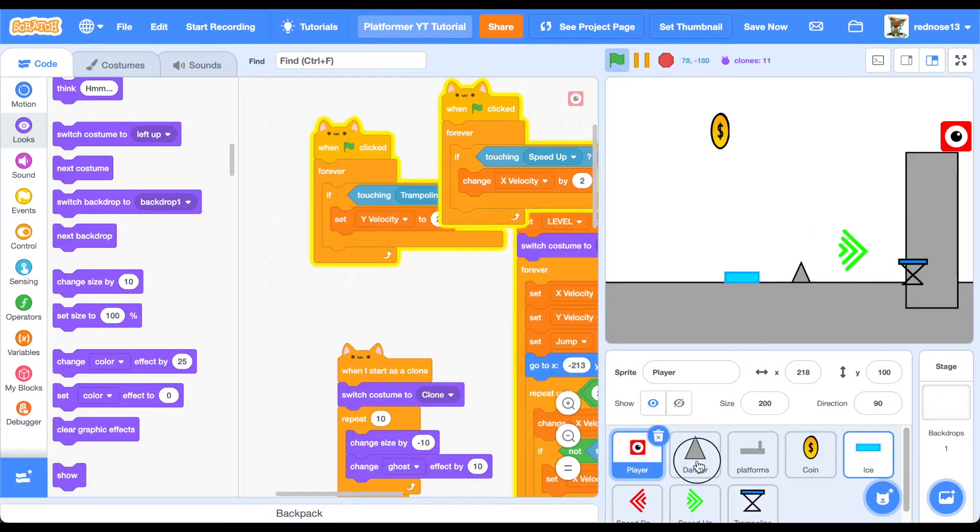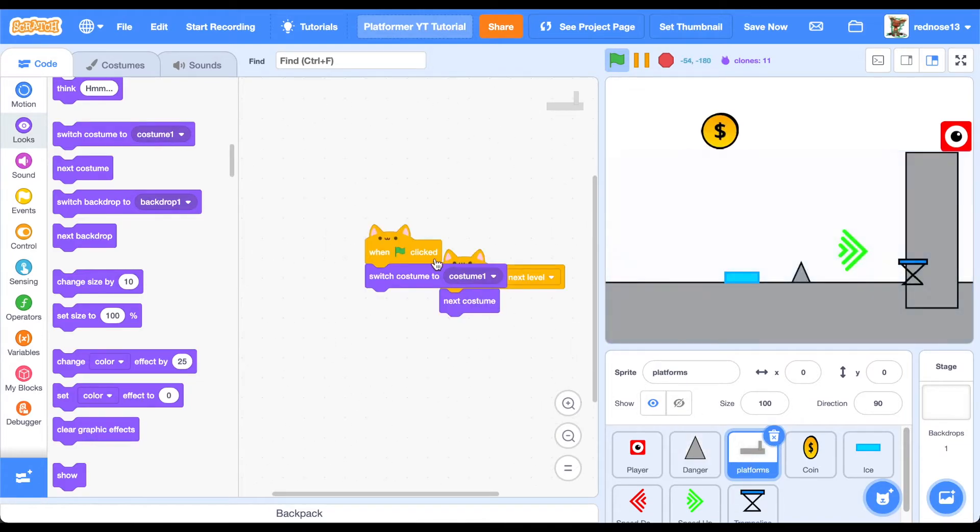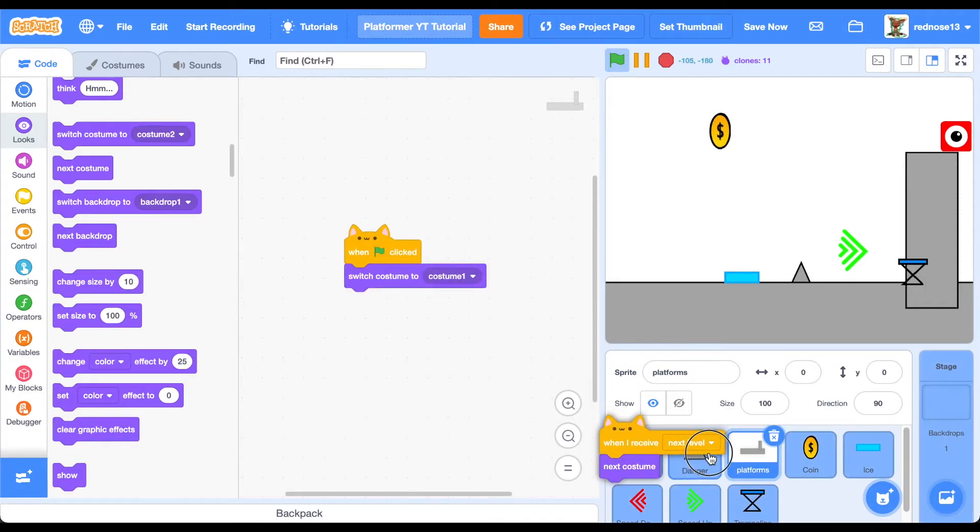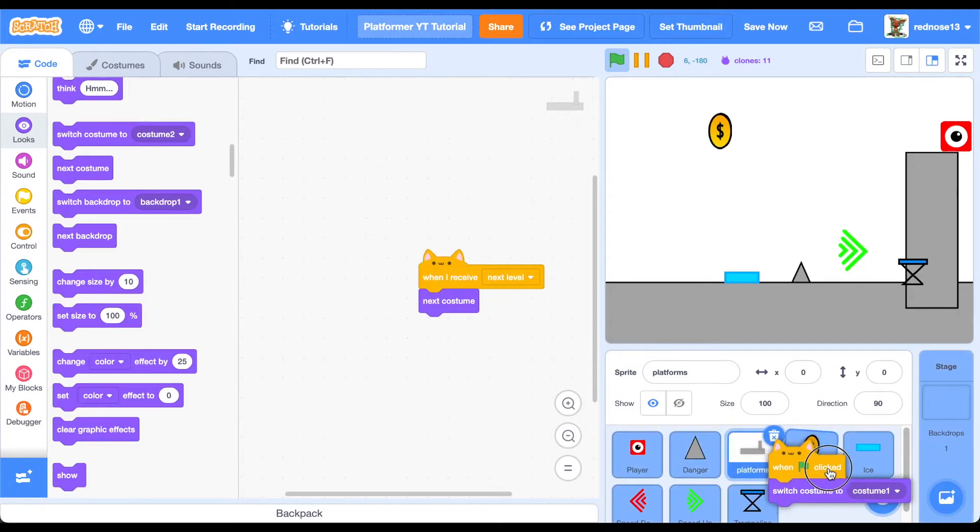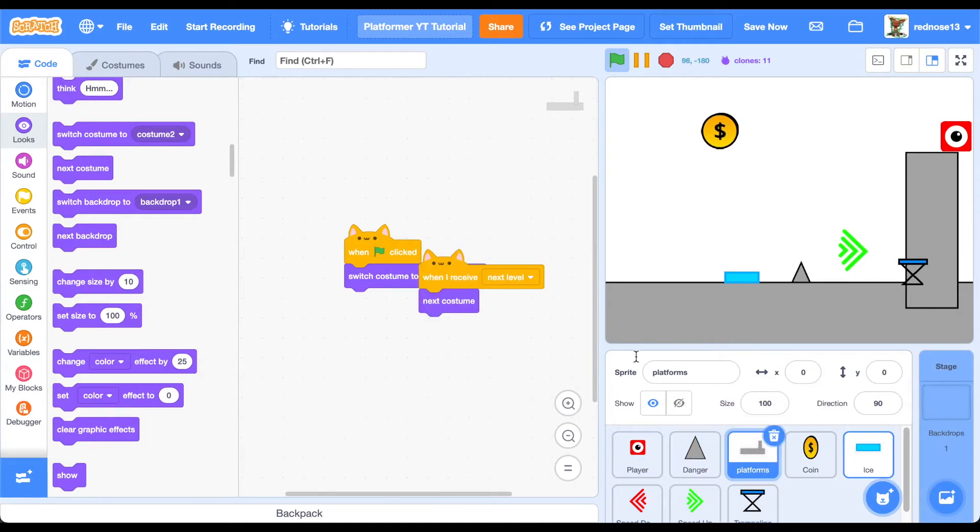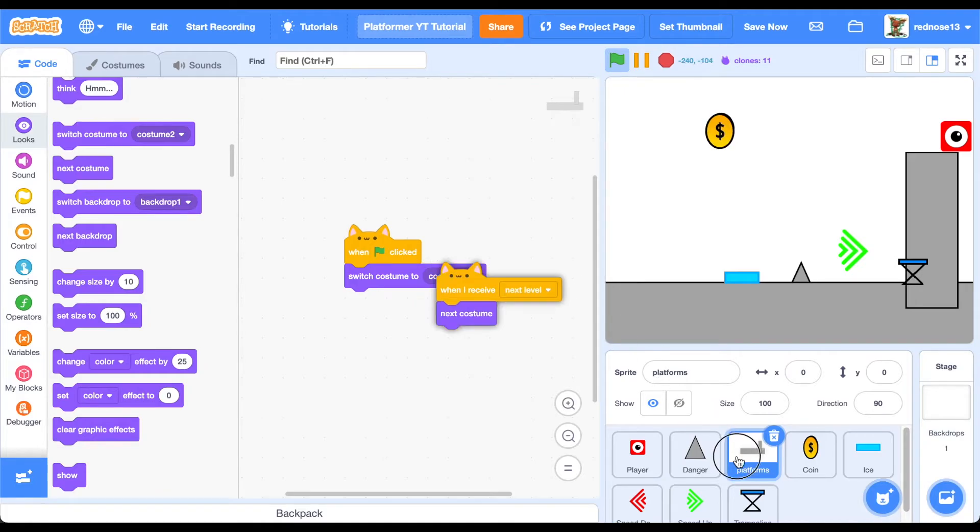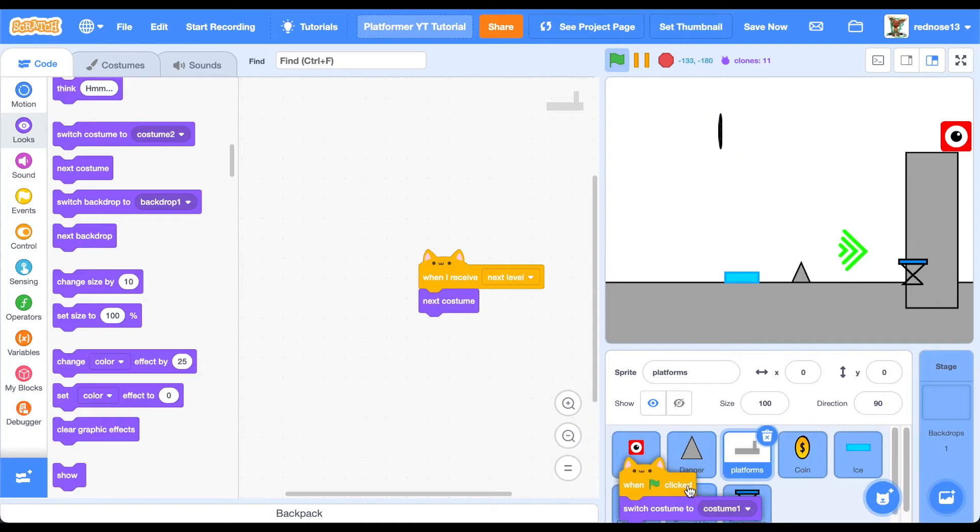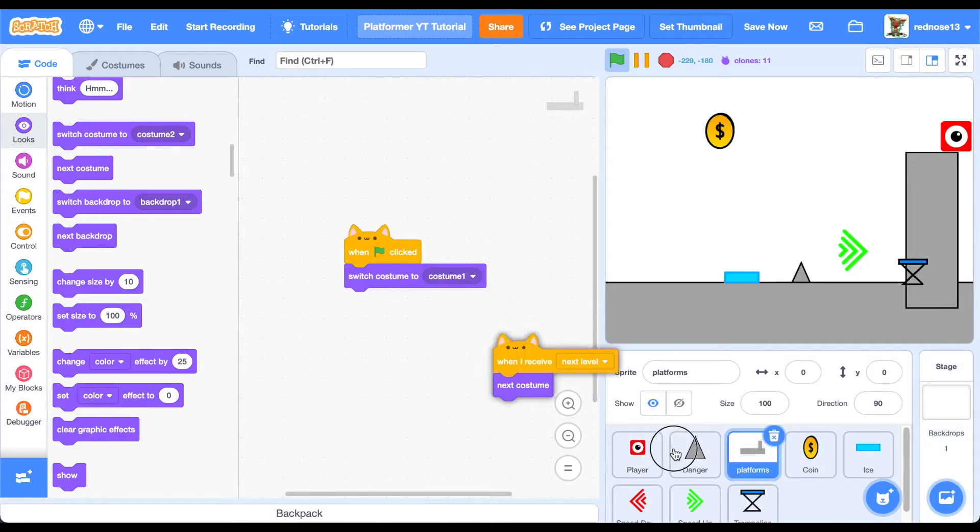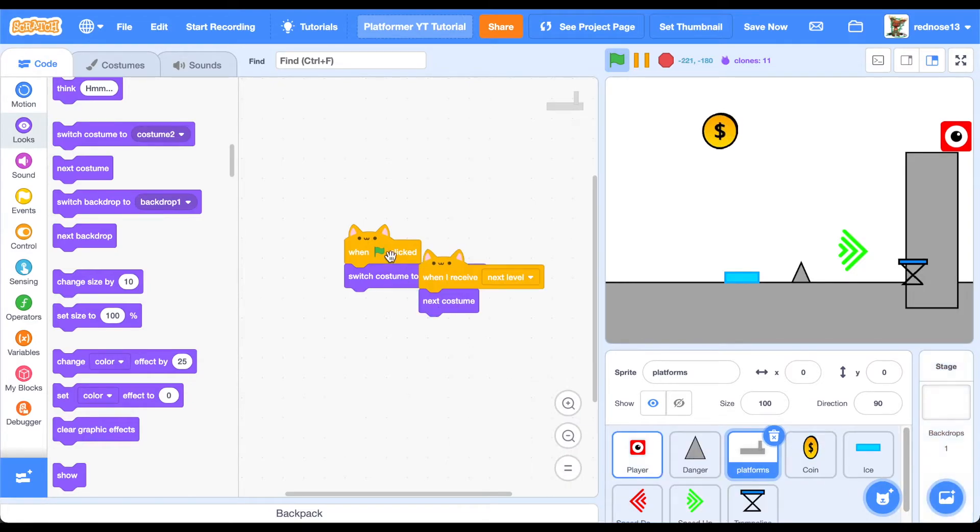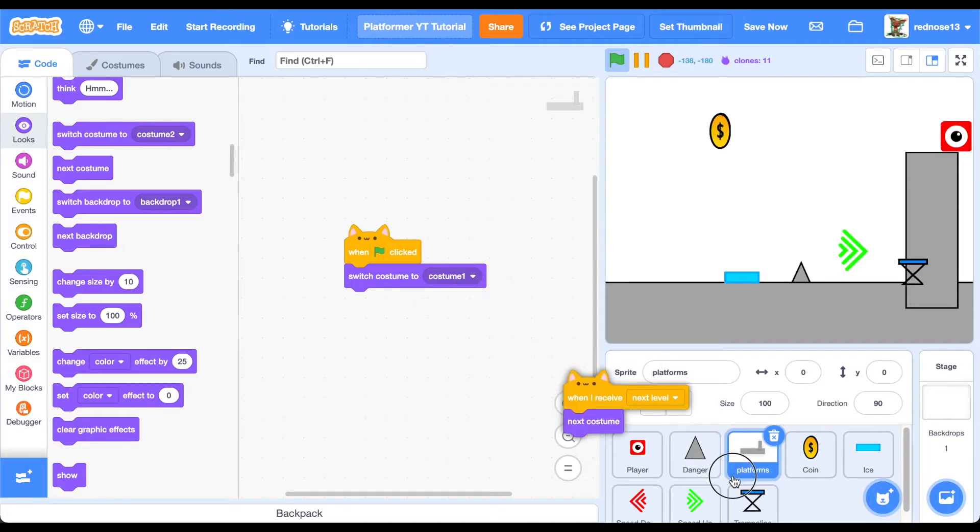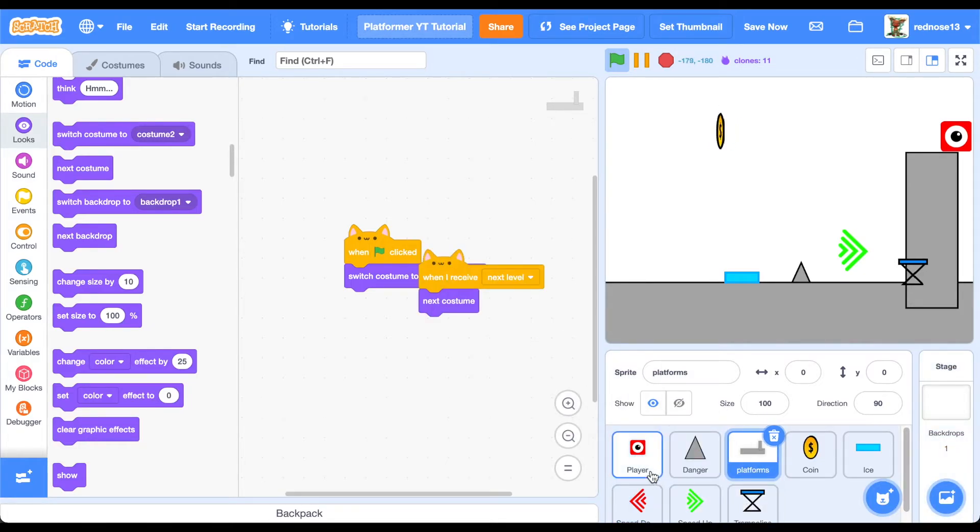This reminds me, before this gives me anxiety, go ahead and duplicate over all of the code from the platforms into all of these, even danger. I think we forgot to do that. That's important. Not in coins, though. Do not put it in coins. That did not work, because remember the special thing we did there. Okie doke. That works.